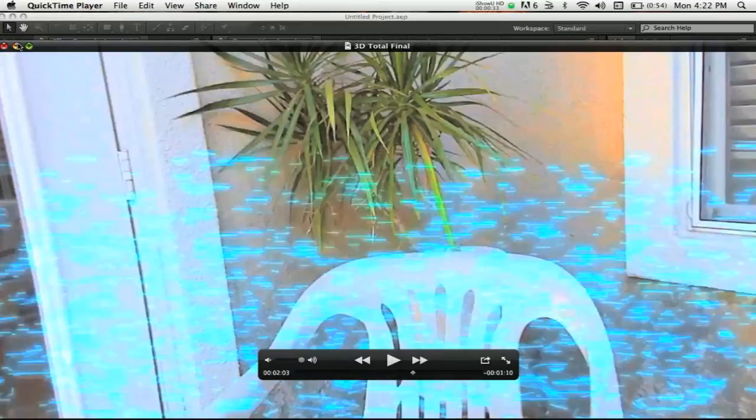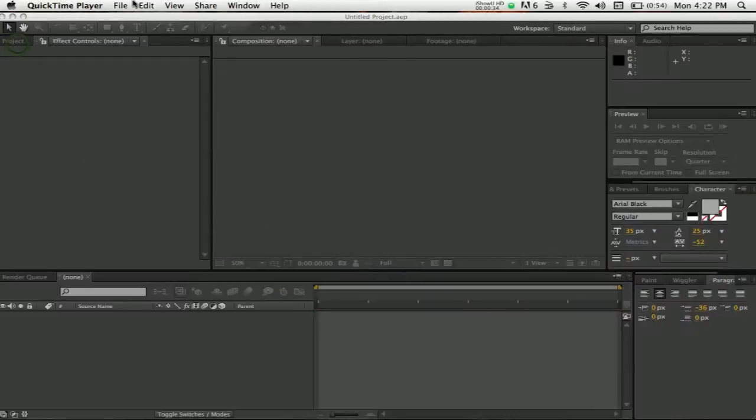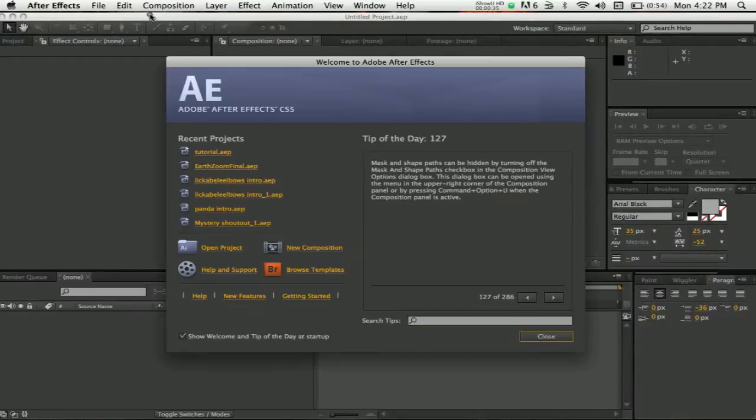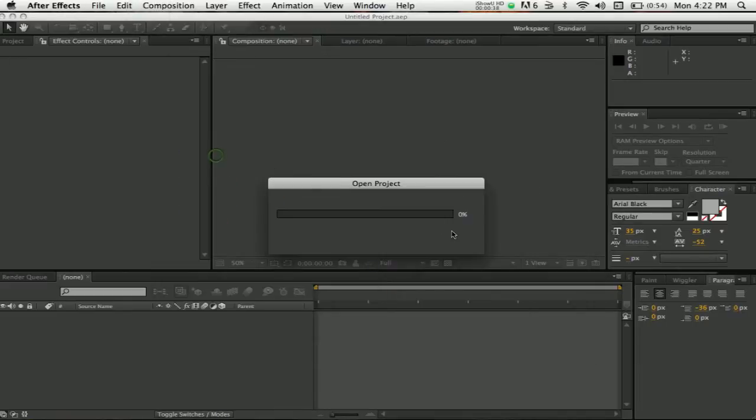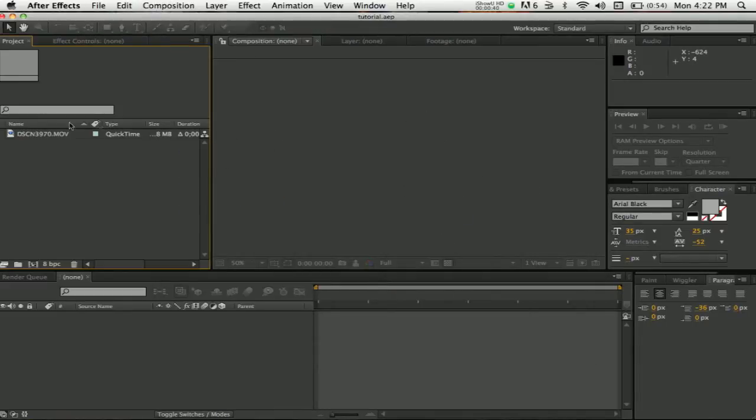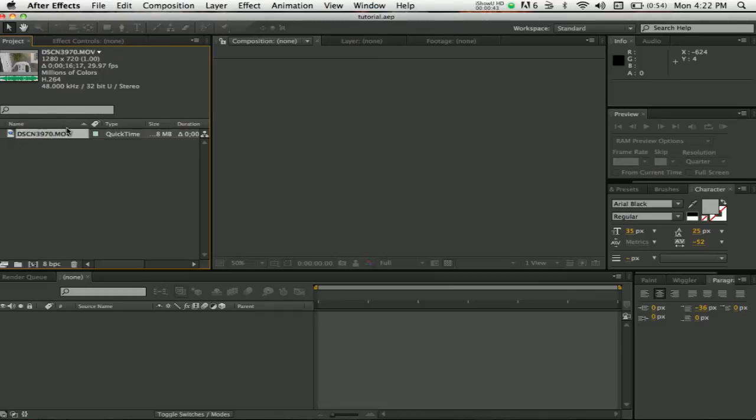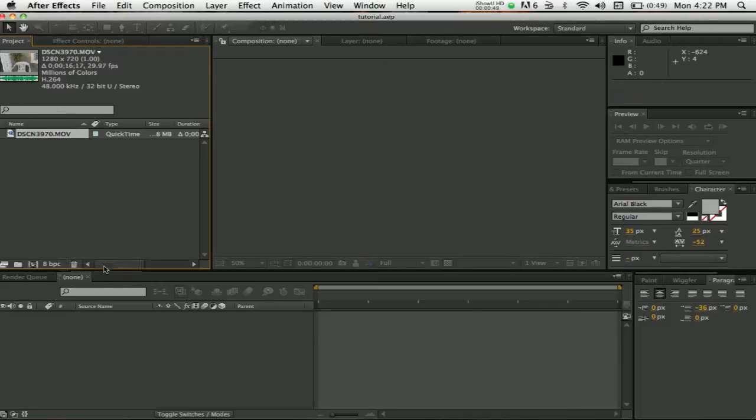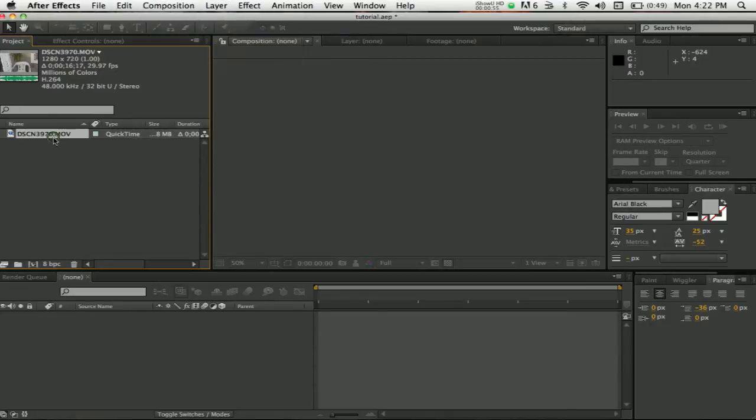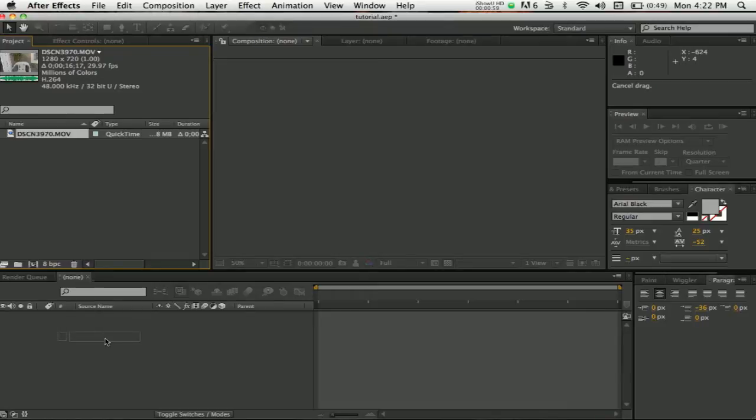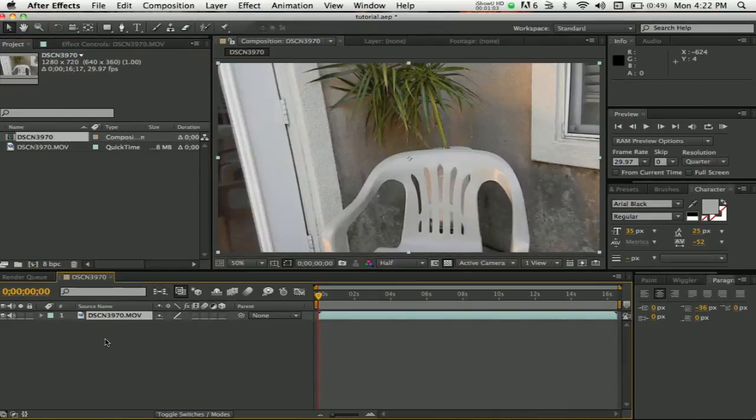Let me put this in minus. Let's go to tutorial. I already imported my clip right here, so you guys need to import your clip. You're going to drag this down to make your new composition.